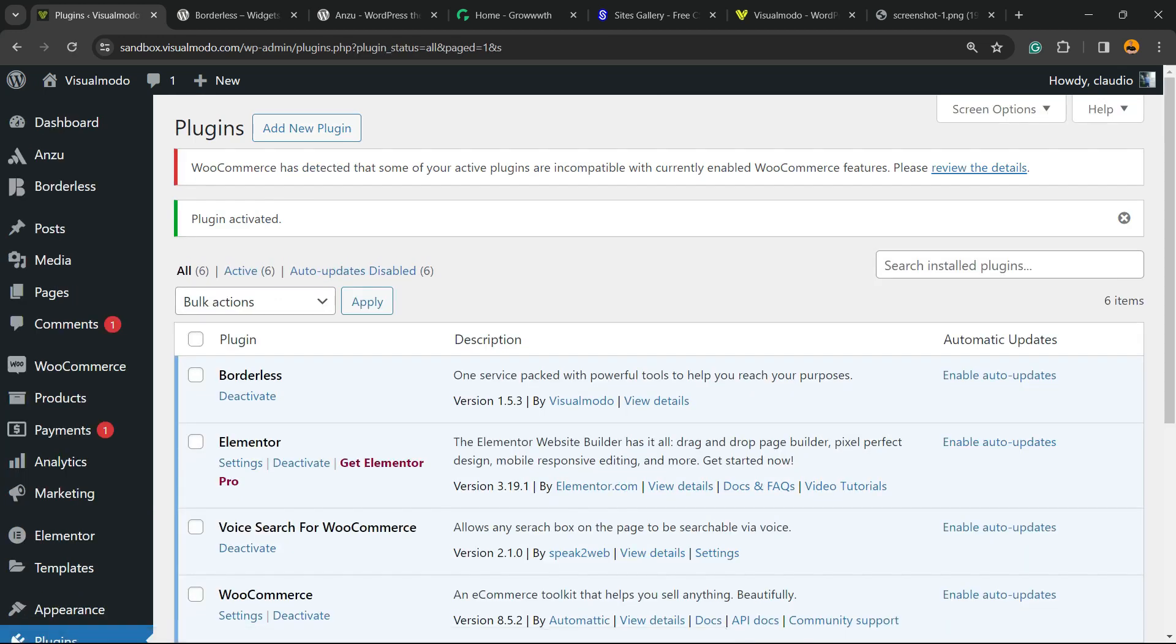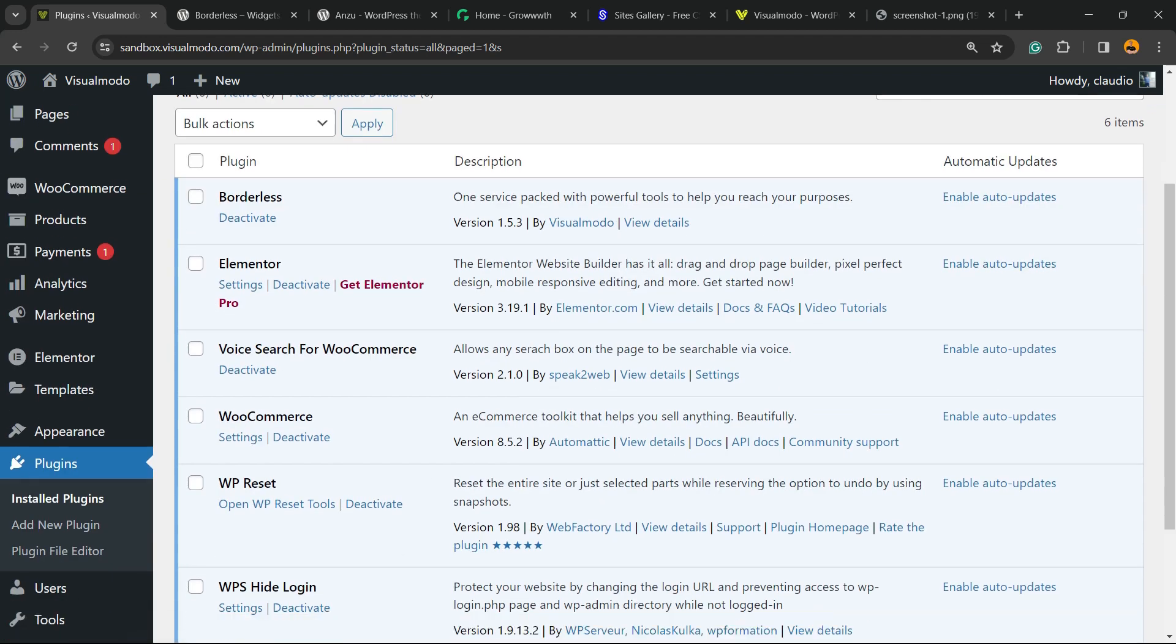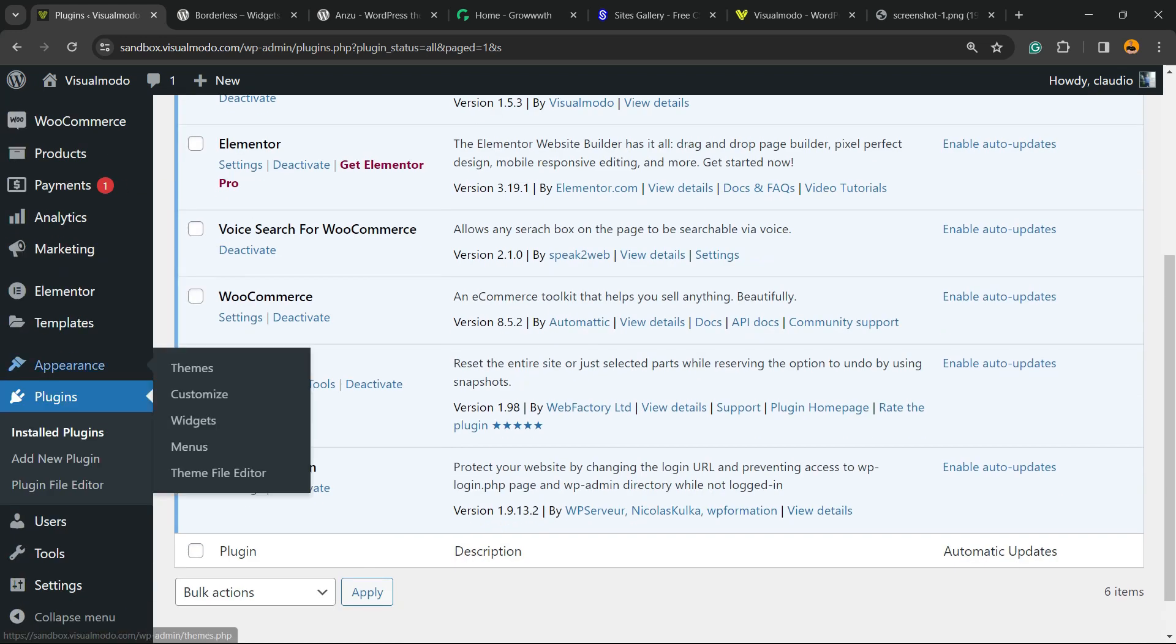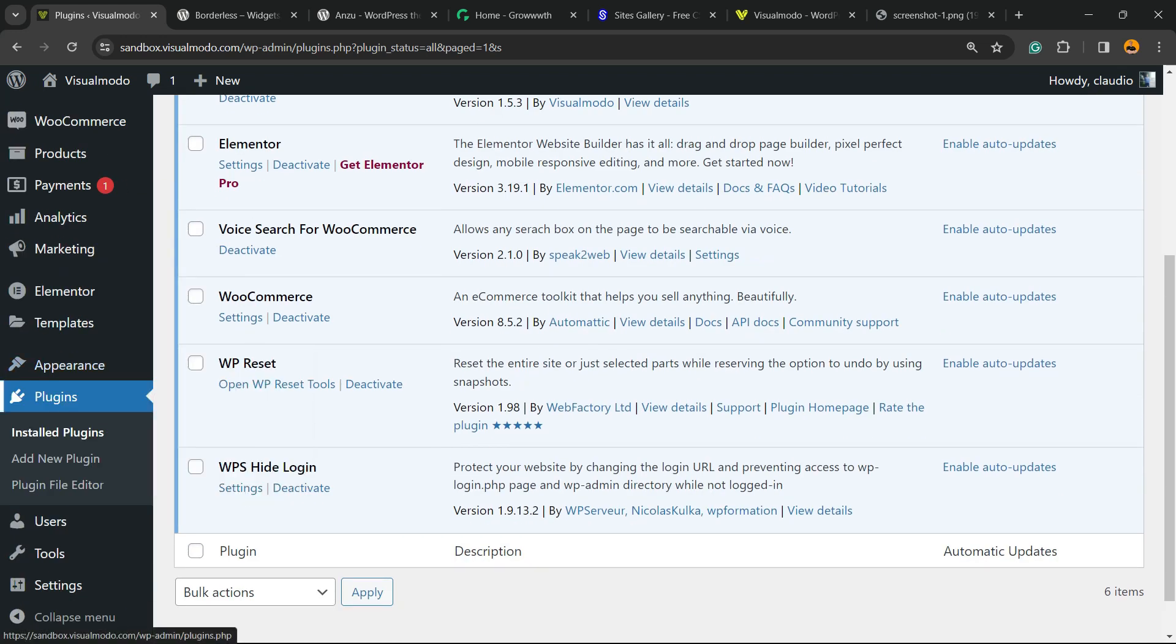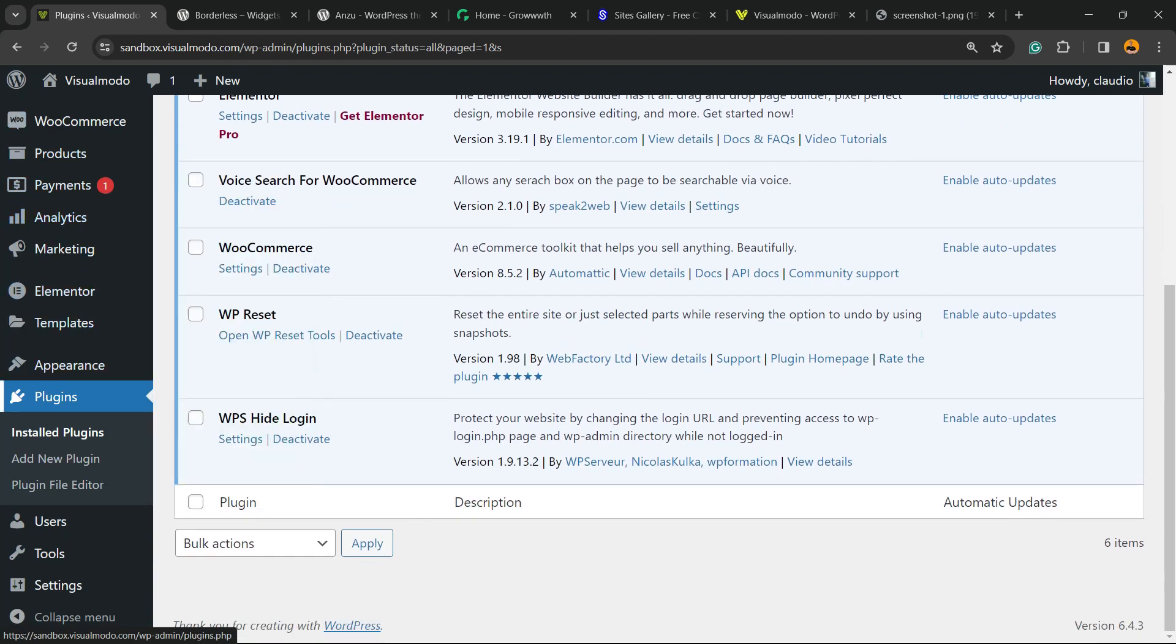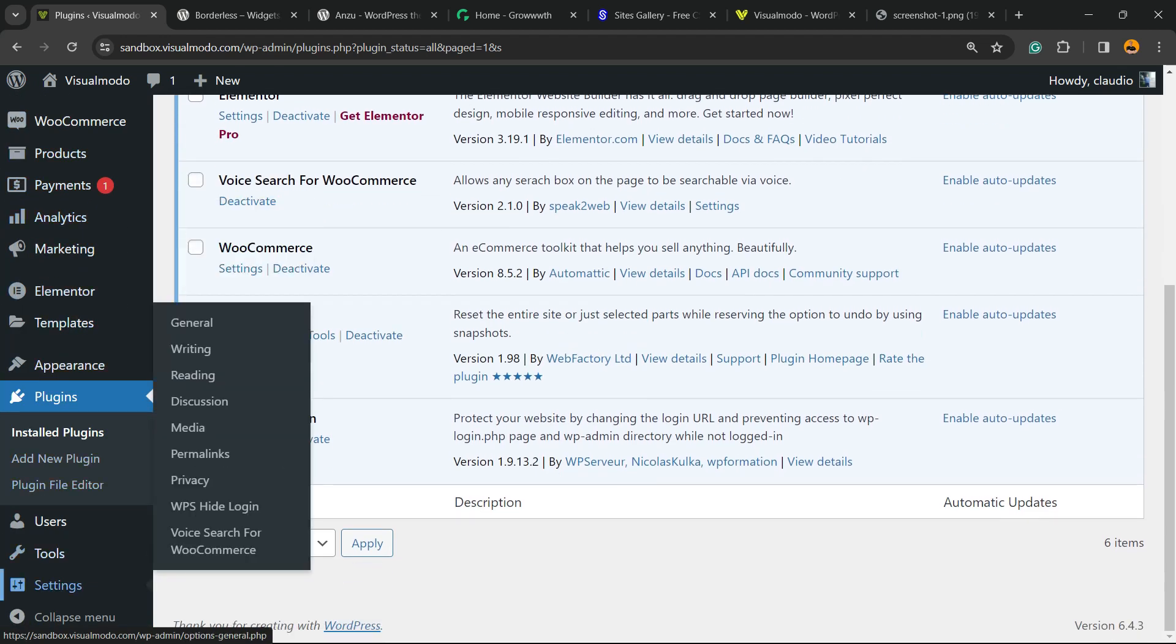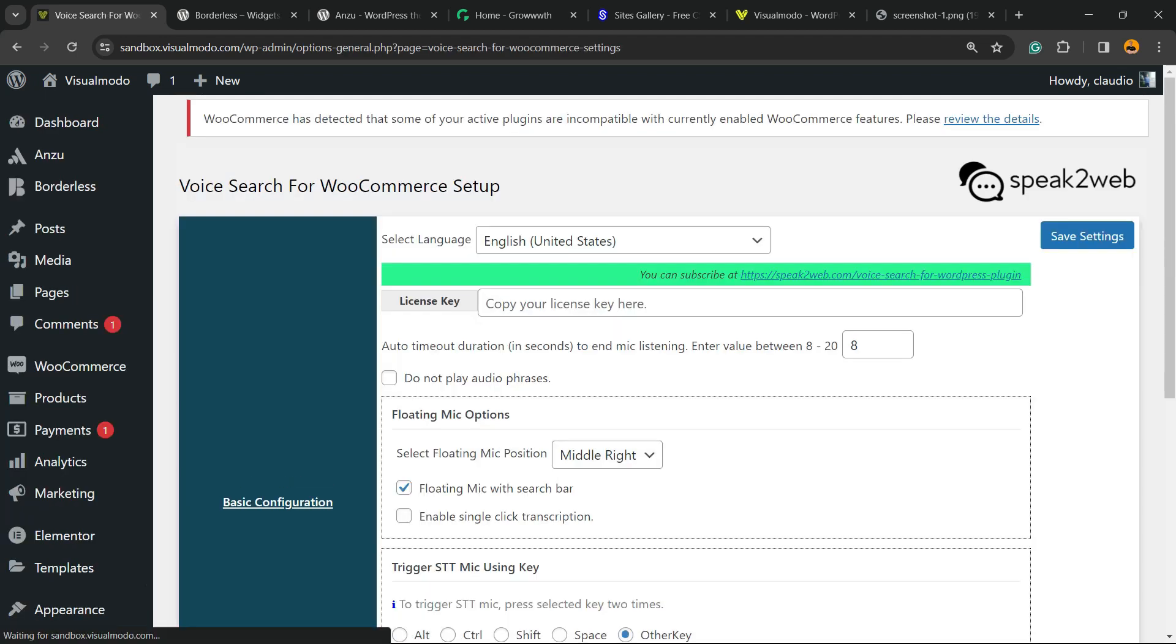This is going to head directly to the plugins list where we can see all of the present plugins on your site. Review once again the left sidebar of menus on your WordPress website. Hover mouse over Settings and click on Voice Search for WooCommerce submenu.